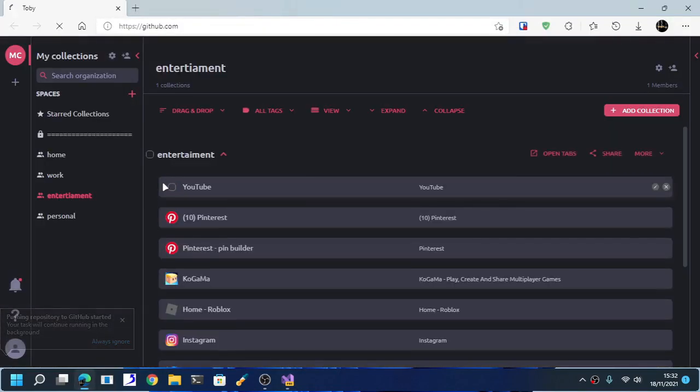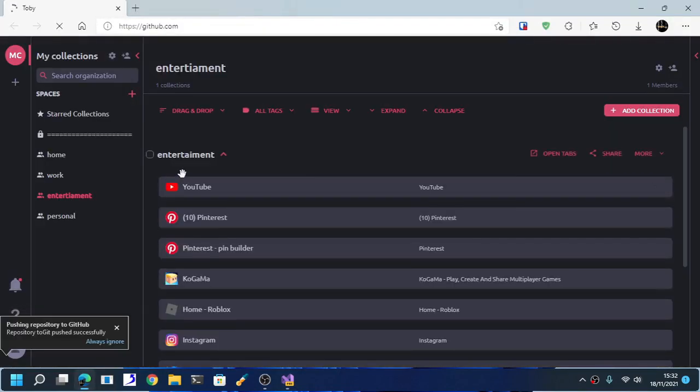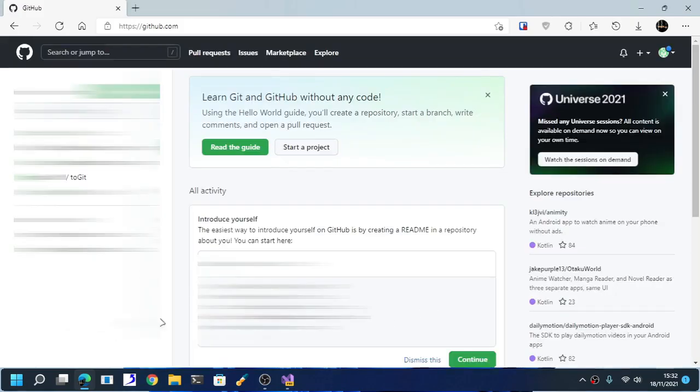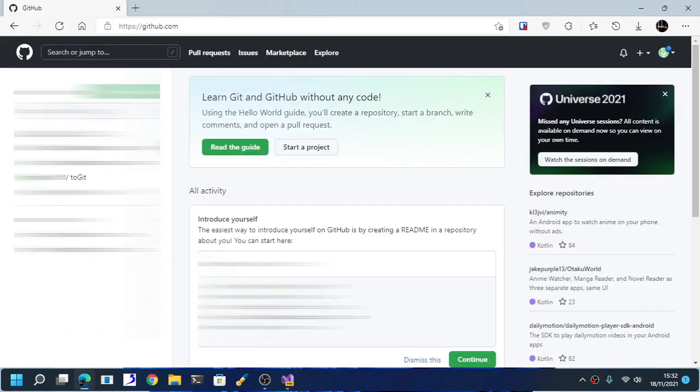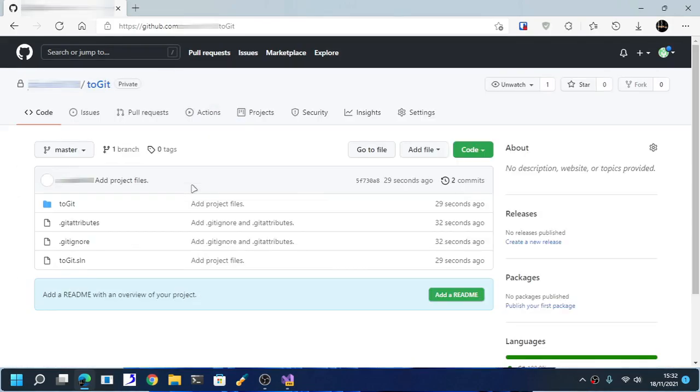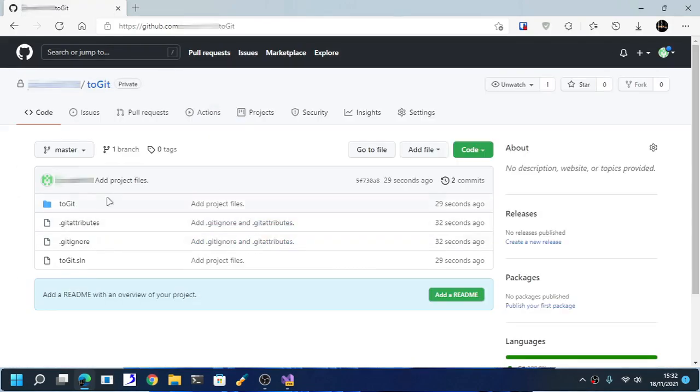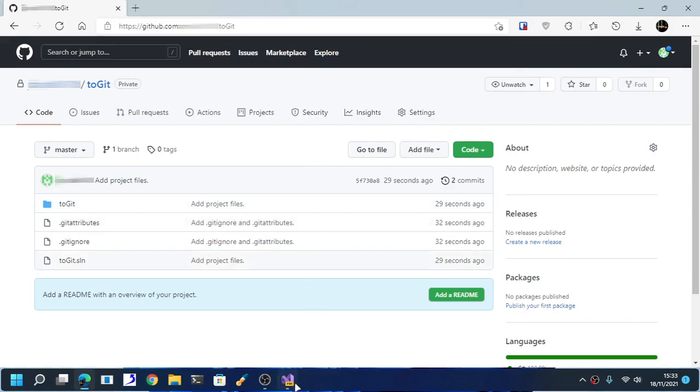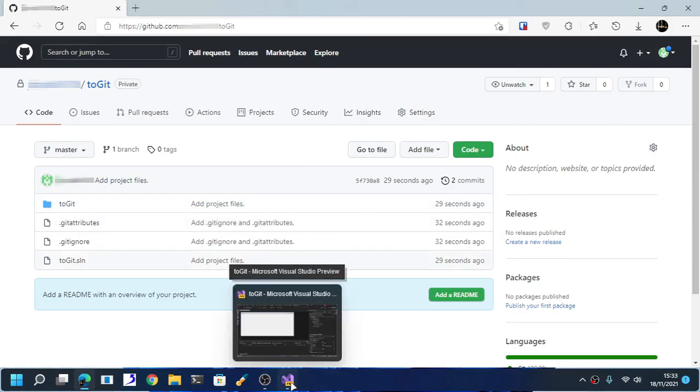If we check again to our account, you see that, to git, this is the project right now. There we go. This is the project that we have just been pushed.